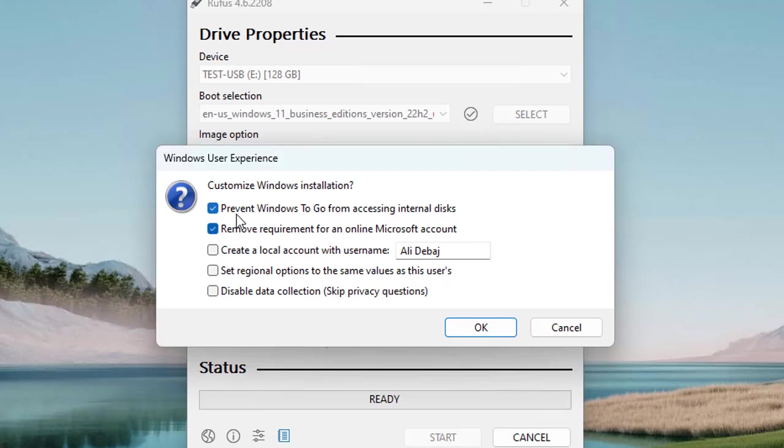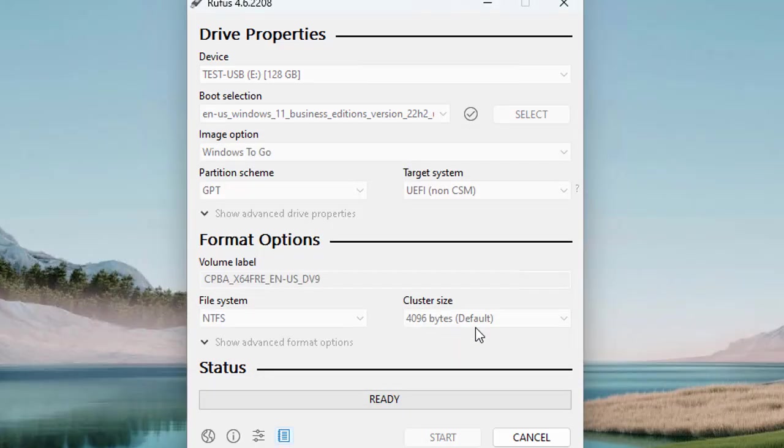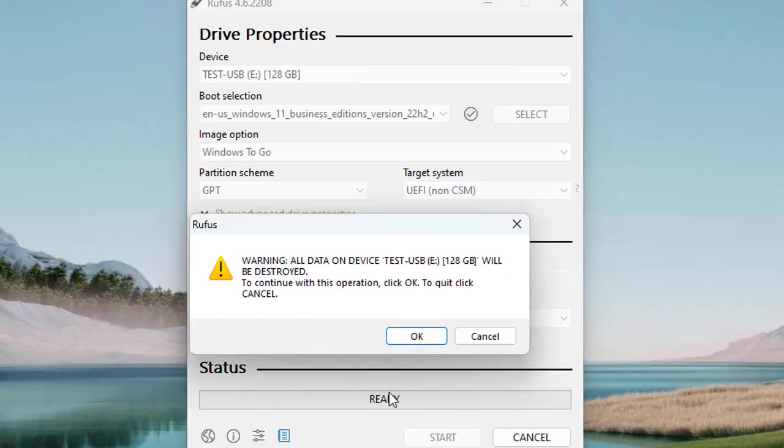Here are some more questions for Windows installation: prevent Windows To Go from accessing internal disks, remove requirement for online Microsoft account, create a local account with this name, set regional options to the same as this user. Click OK. It is checking for conflicting processes, and the status is ready.